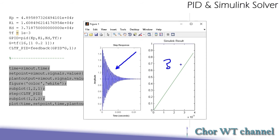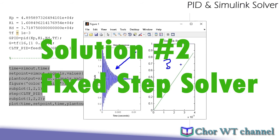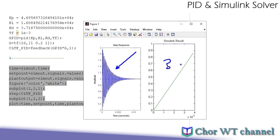We should have defined all the coefficients correctly, so why is there still a difference between the Simulink simulation result and the step response? Here comes the second answer that accounts for this difference.